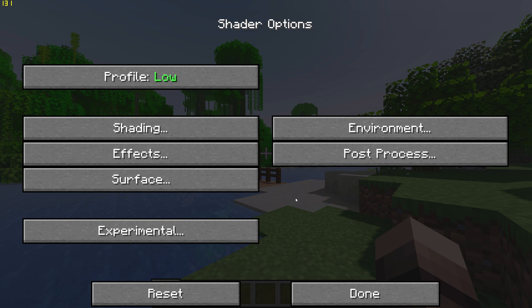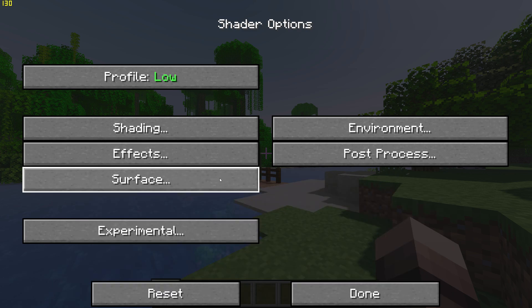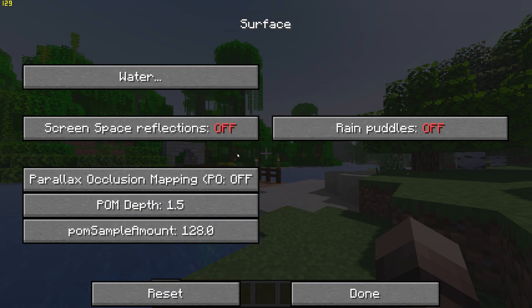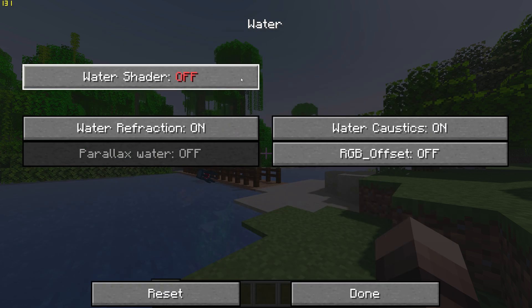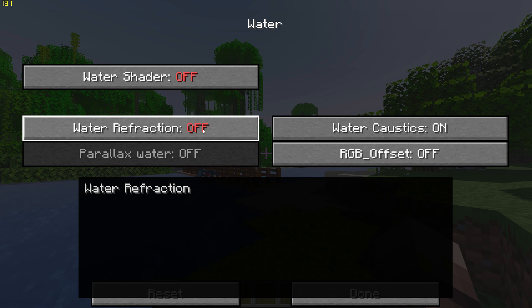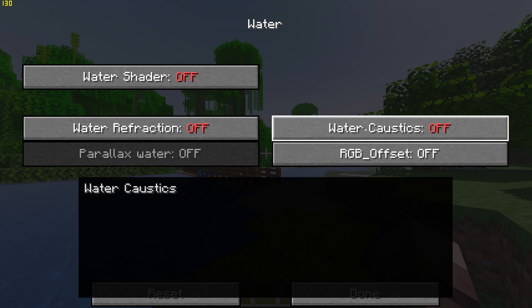Then go back, go to Surface, Water, and turn off Water Refraction and Water Caustics.